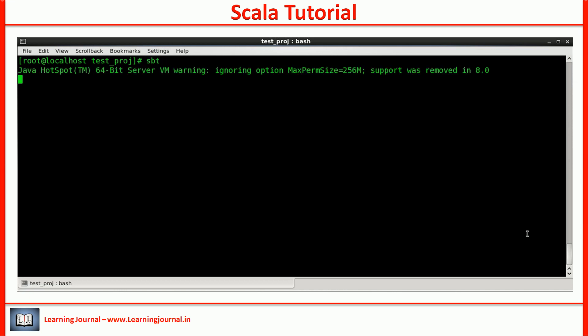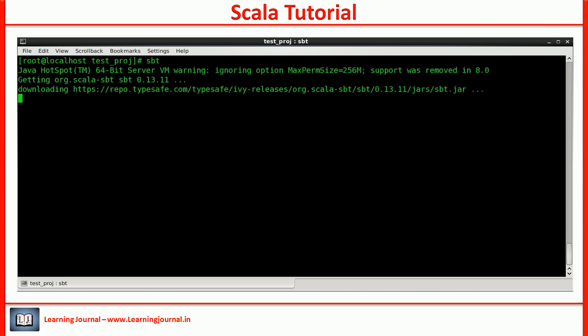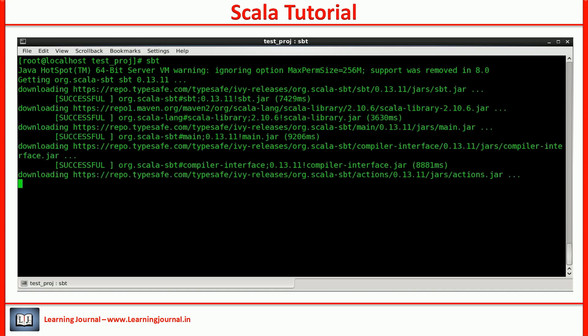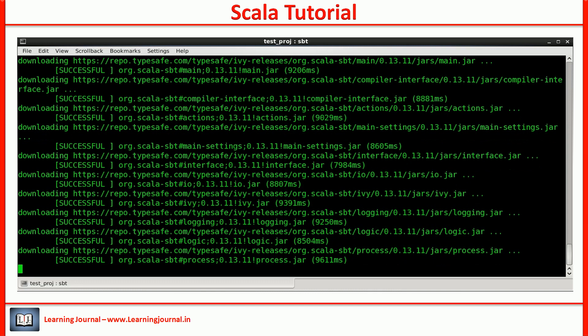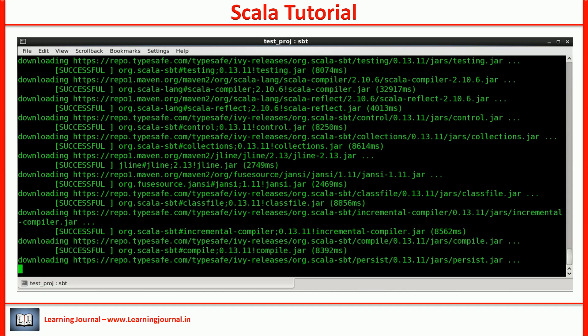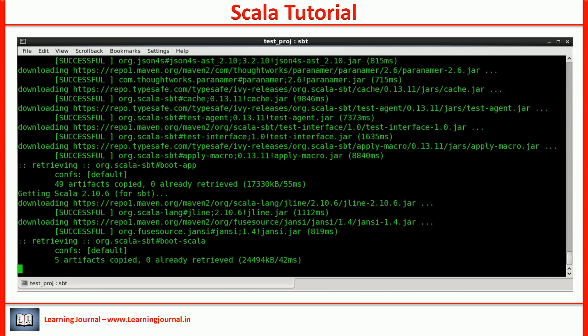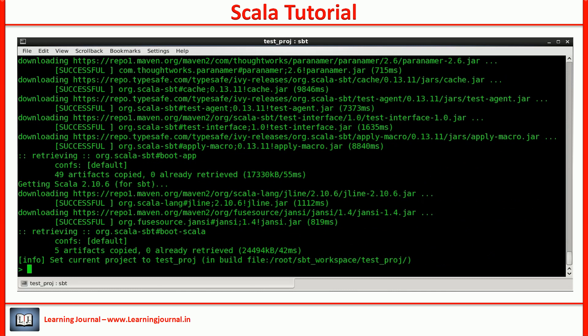Just type 'sbt' and hit the enter key. For the first time, it will take a few minutes because it downloads necessary things to complete your installation. It also compiles your current project, but in our case we have nothing to compile. We got the SBT command prompt — SBT installation is complete, and we are now ready to use SBT as well as Scala.